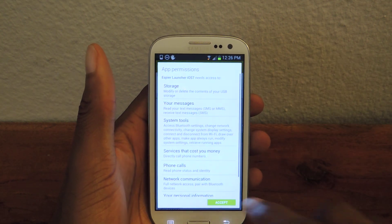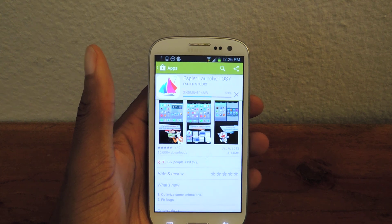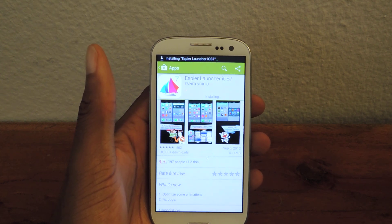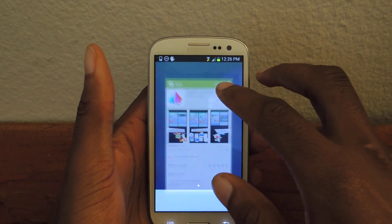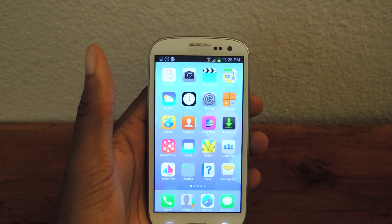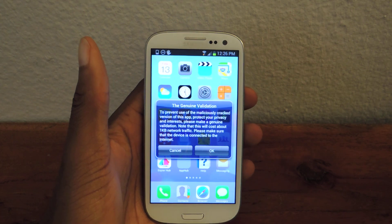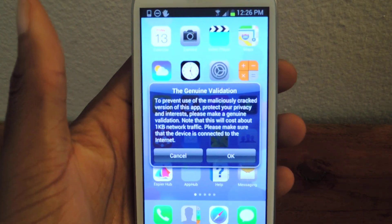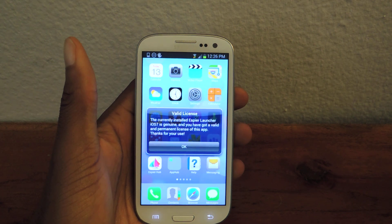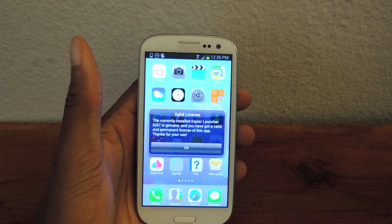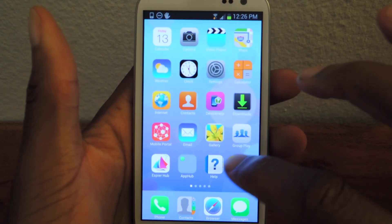We're gonna install that, hit accept, and once it installs it's actually gonna wait about 5 or 10 seconds and ask for verification — just to make sure that you actually installed this from the Play Store and not from some crack or different website, which they don't want. So it's gonna ask you for genuine validation. We're gonna hit OK because we have downloaded it from the correct place. Wait a couple more seconds and it'll say whether or not it's validated. There you go — it says valid license. We hit OK and as you can see everything is iOS 7 style.